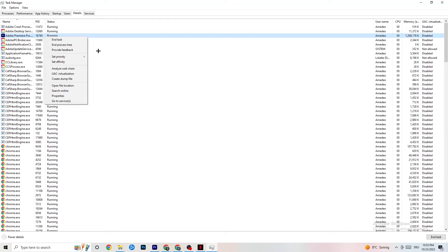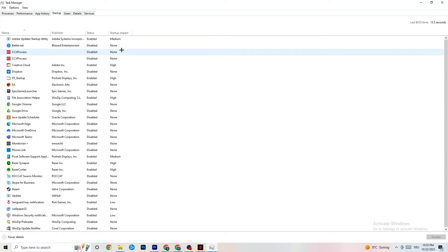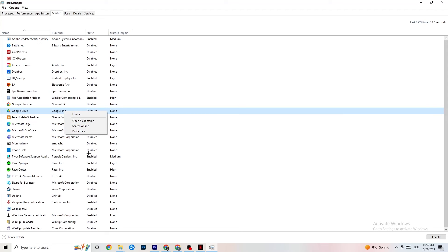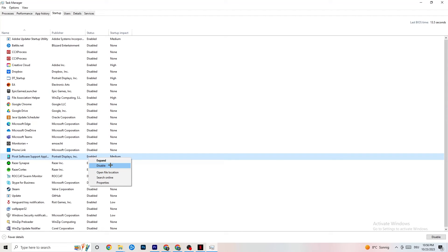Go to the Startup tab in Task Manager. When your PC starts, many apps launch automatically in the background, reducing performance. Click on every app you don't want running at startup, right-click it, and select Disable. Do this for every app you don't need running in the background to reduce GPU and CPU usage.